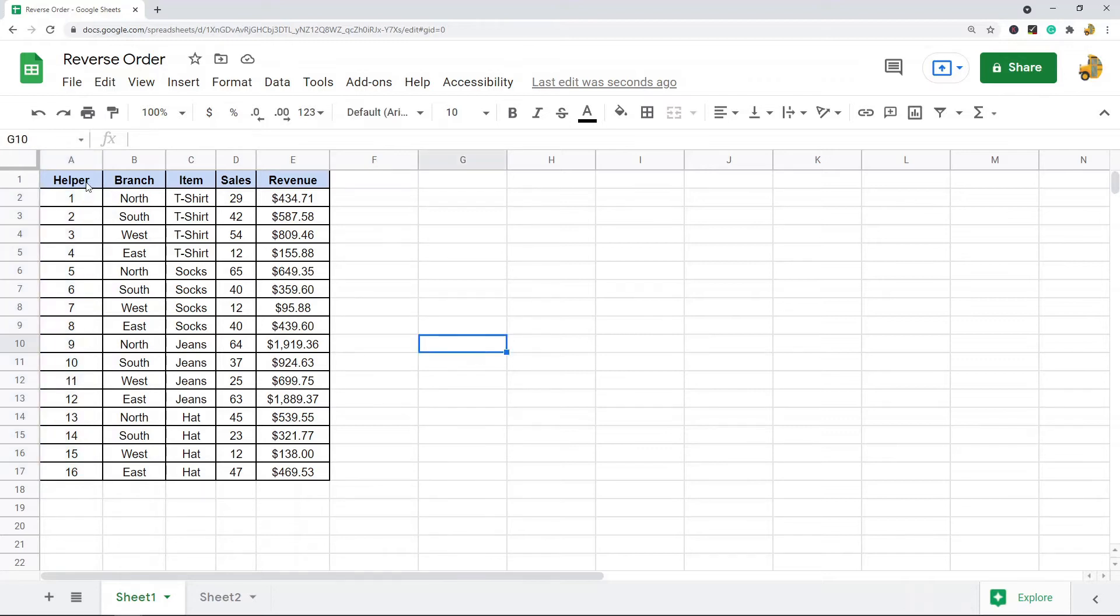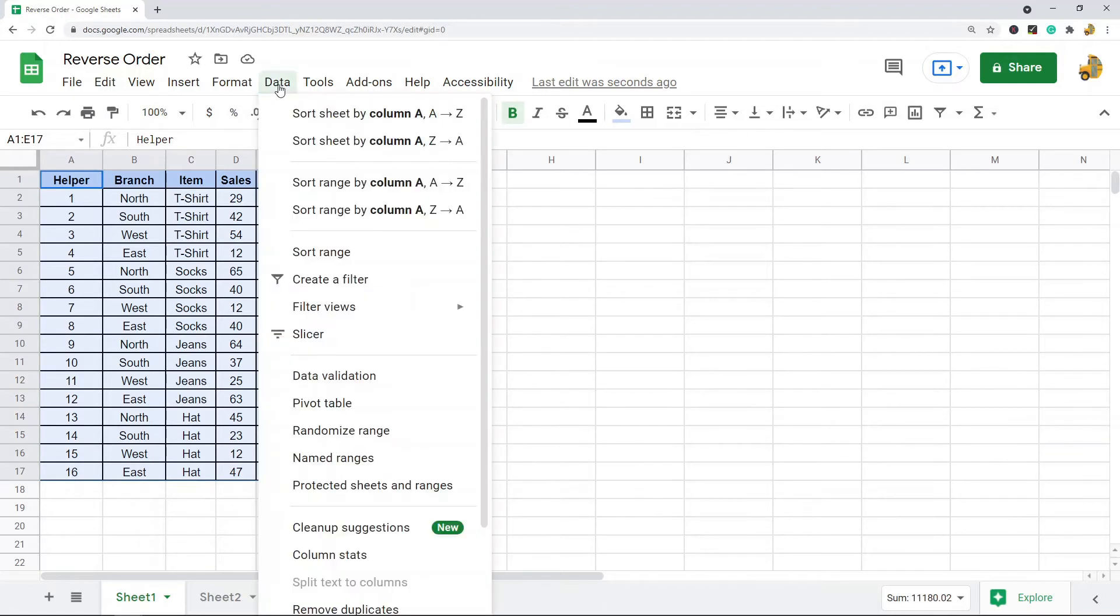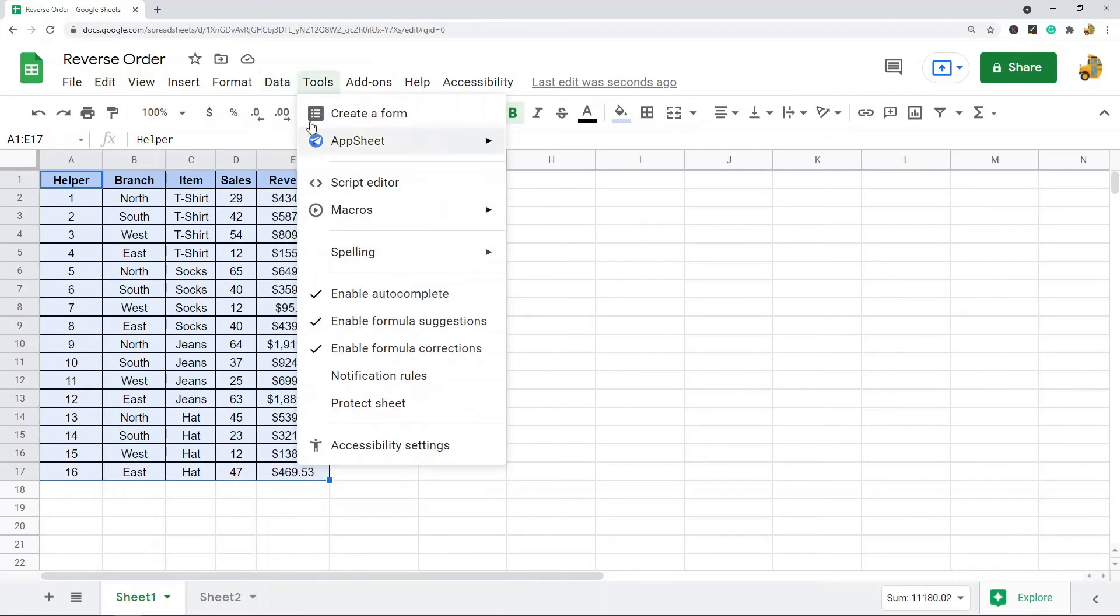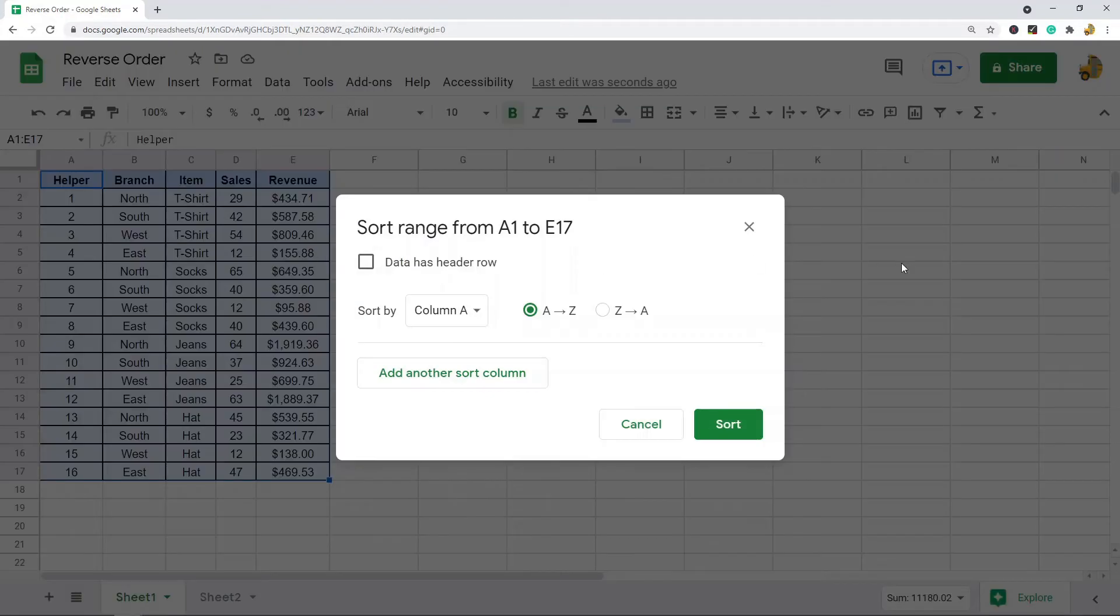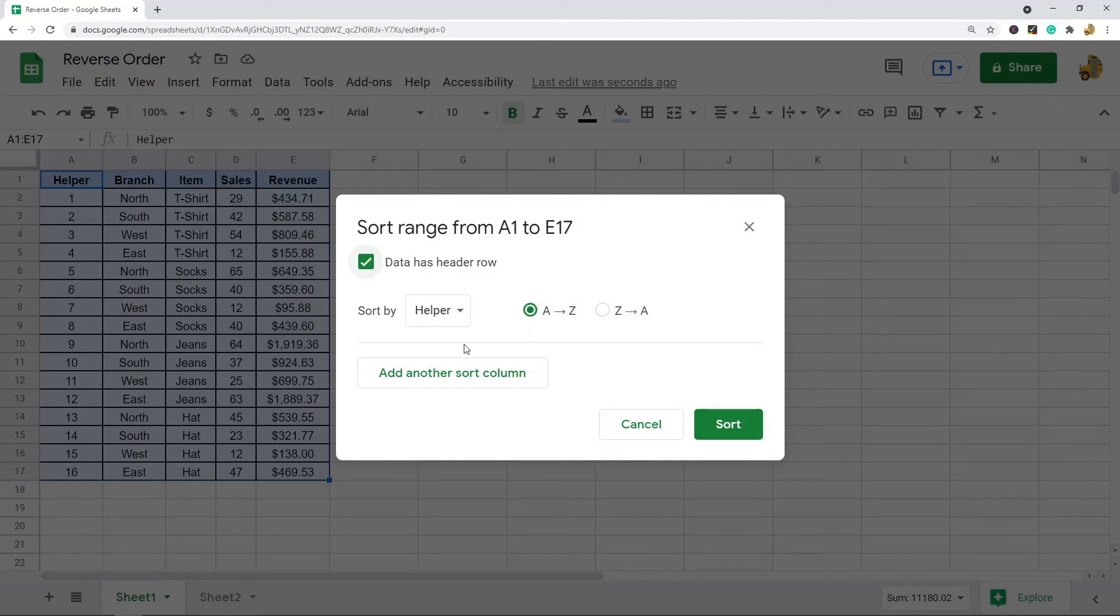So once you have that, you can highlight the entire data range and then come up to Data, and then we want to select Sort Range here.